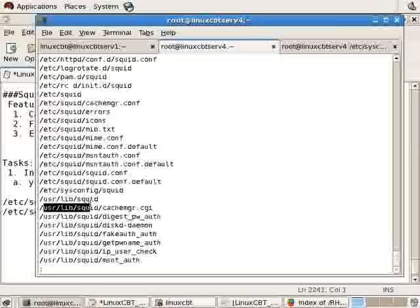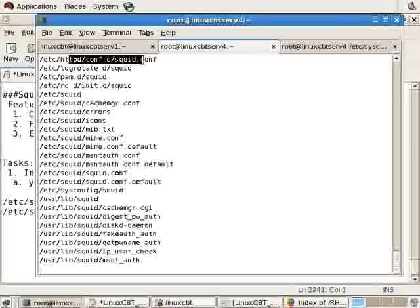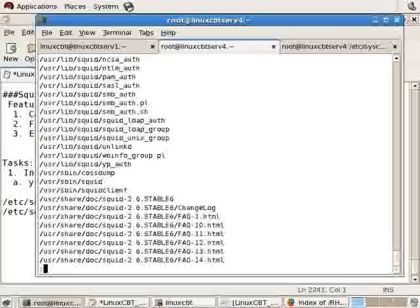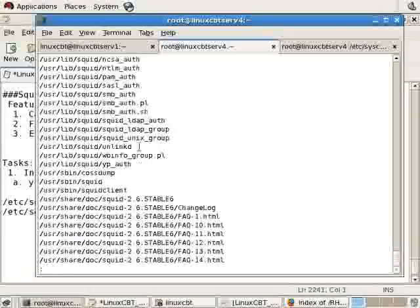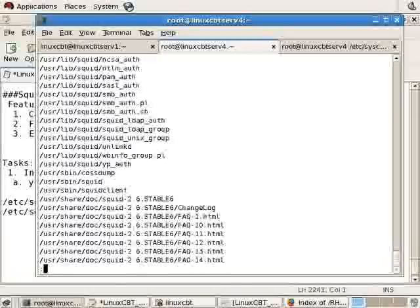Beneath UserLibs SQUID, there's a CGI process, CacheManagerCGI, which is referenced beneath the Apache configuration directory, which we'll look at after we have the server up and running. It includes various modules for various purposes, such as NTLM authentication, IP user checks, get password names, and other items.